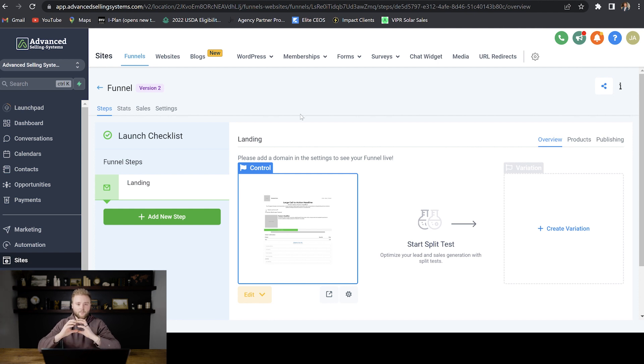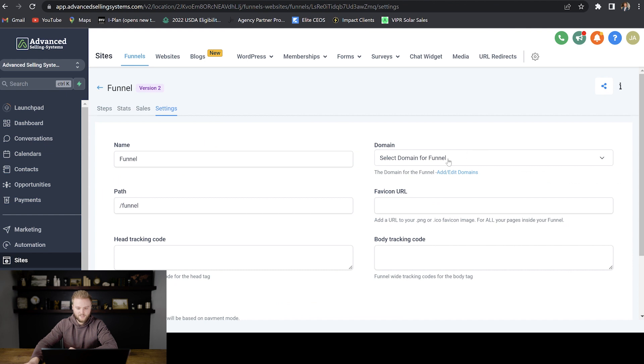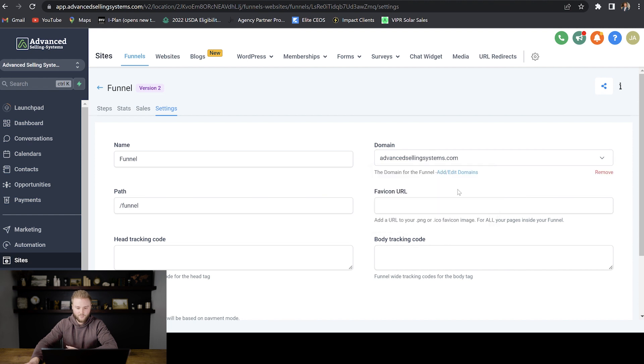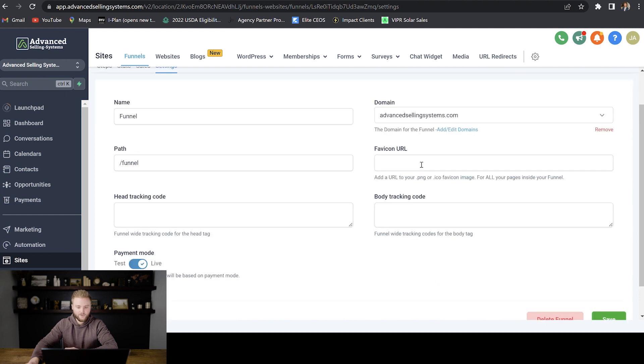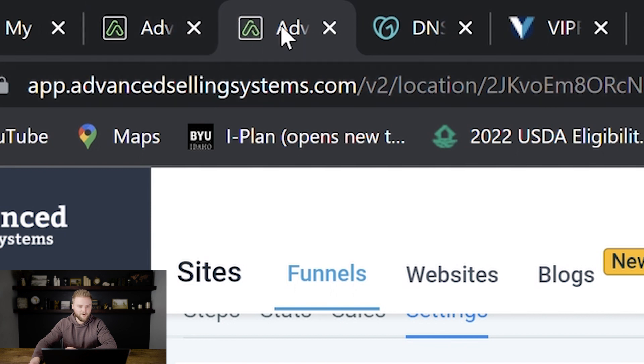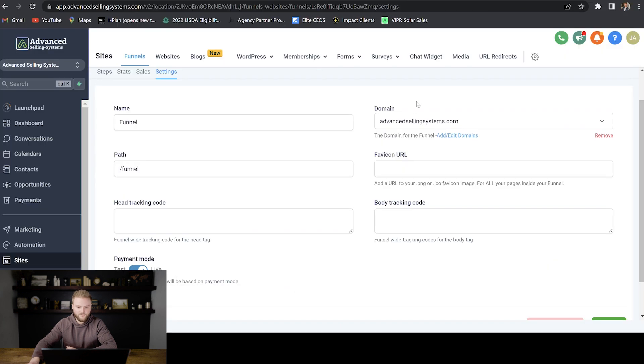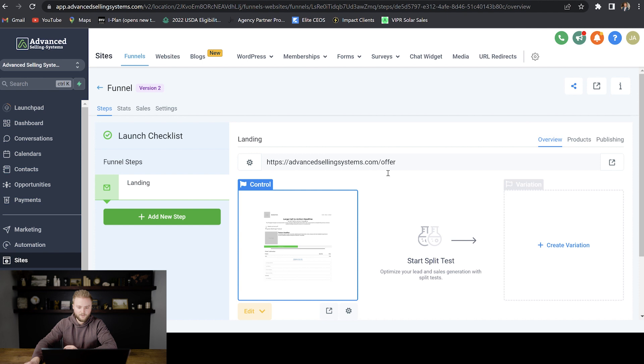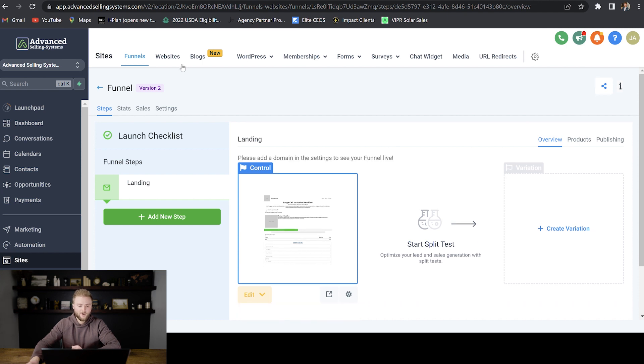And then to put a domain with this funnel, we would just go to settings and then we can select from the domains that we have associated with this account. And we could select this advancedselingsystems.com domain. And then we have our path here, which is backslash funnel. And then we can even put in our favicon URL, which we know from a previous video in this course, it's the little logo up in the tab next to your company name up here. And then once you've selected your domain and pasted in your favicon URL, you can just save this here. And now your funnel has a URL associated with it.